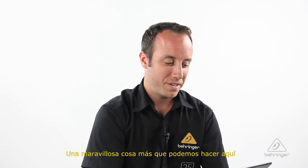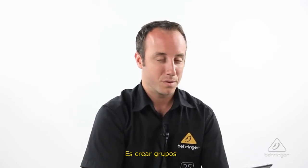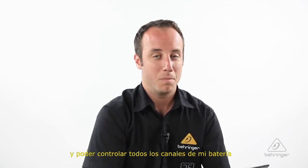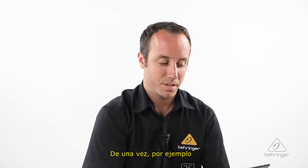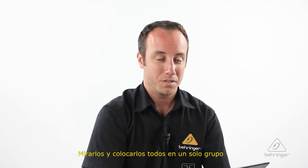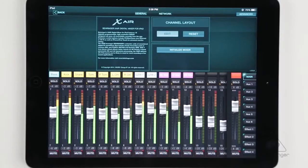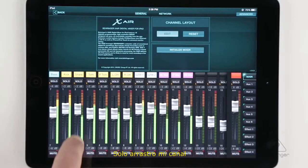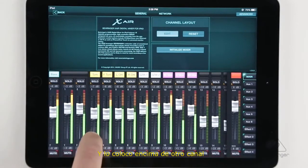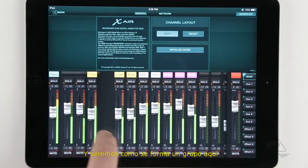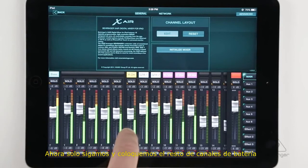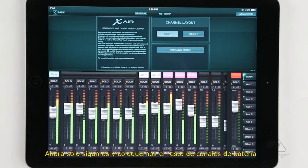One other cool thing you can do here is create groups, or DCA groups. So if I want to be able to control all my drums at once, for example, we can put them all in one group. To do that is very simple — you just grab a track and put it right on top of another track, and you'll see they form a little group here.